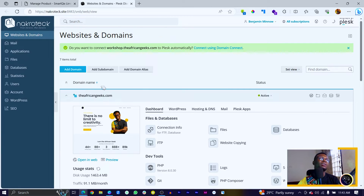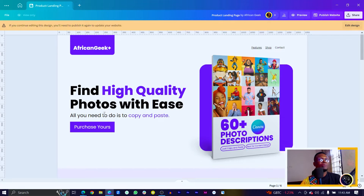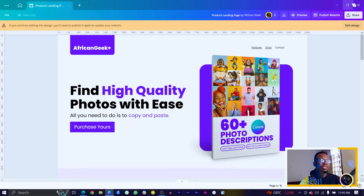Now that we are here, the first thing I would advise you do is to come to add subdomain. With this website, we can see we are just selling this photo descriptions book. So the subdomain can be maybe photodescriptions.theafricangeeks.com — that would be a subdomain. Or you can create a special domain name for it, like getmytemplate.com. The subdomain is just going to be like a child domain after the main domain. The main domain can lead you to your website, but the subdomain can lead you to other places. You'd find websites like blog.canva.com — that's a subdomain.